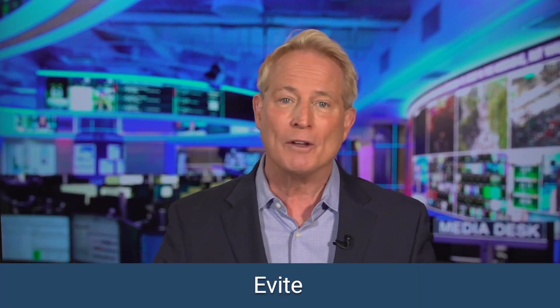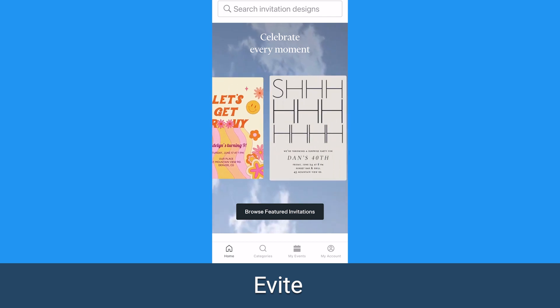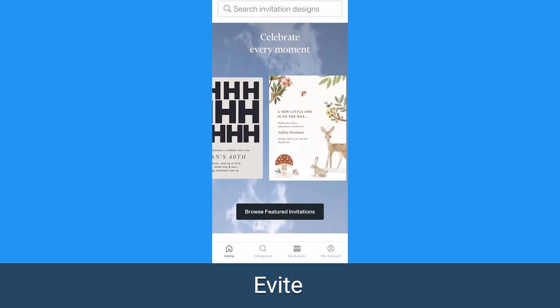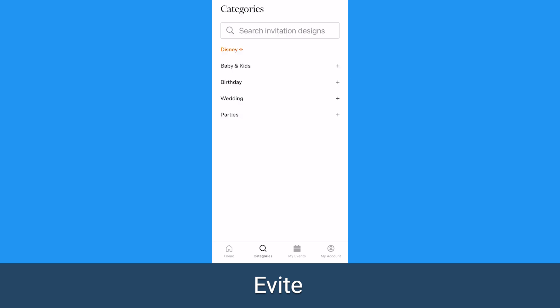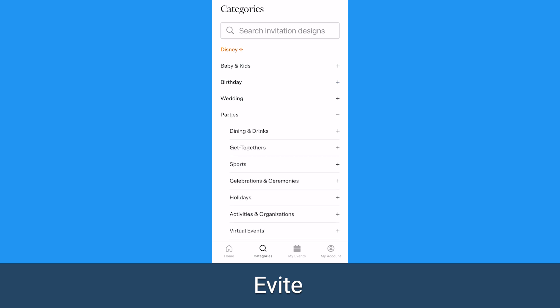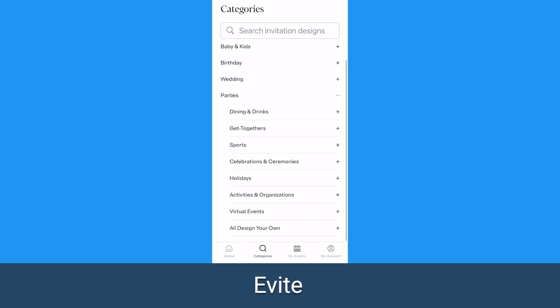The first app is actually called Evite, and it's a dedicated platform that lets you create, send, and receive digital invitations to a variety of events. They've got templates for everything, from birthdays to weddings, reunions, and everything in between.